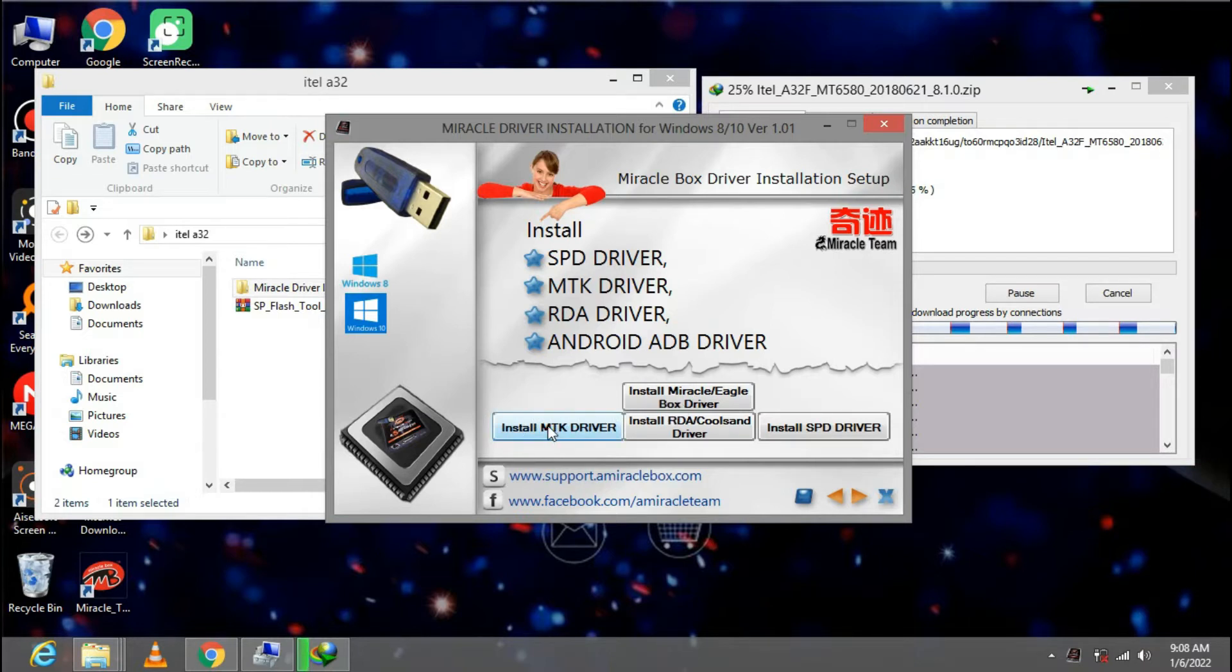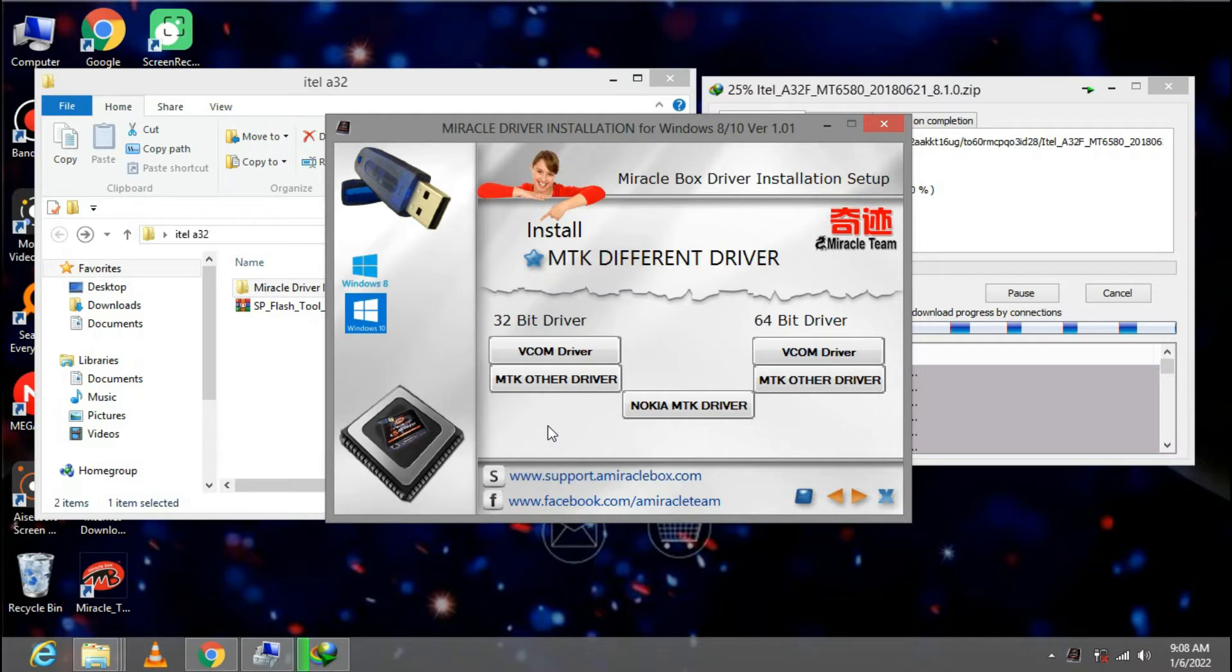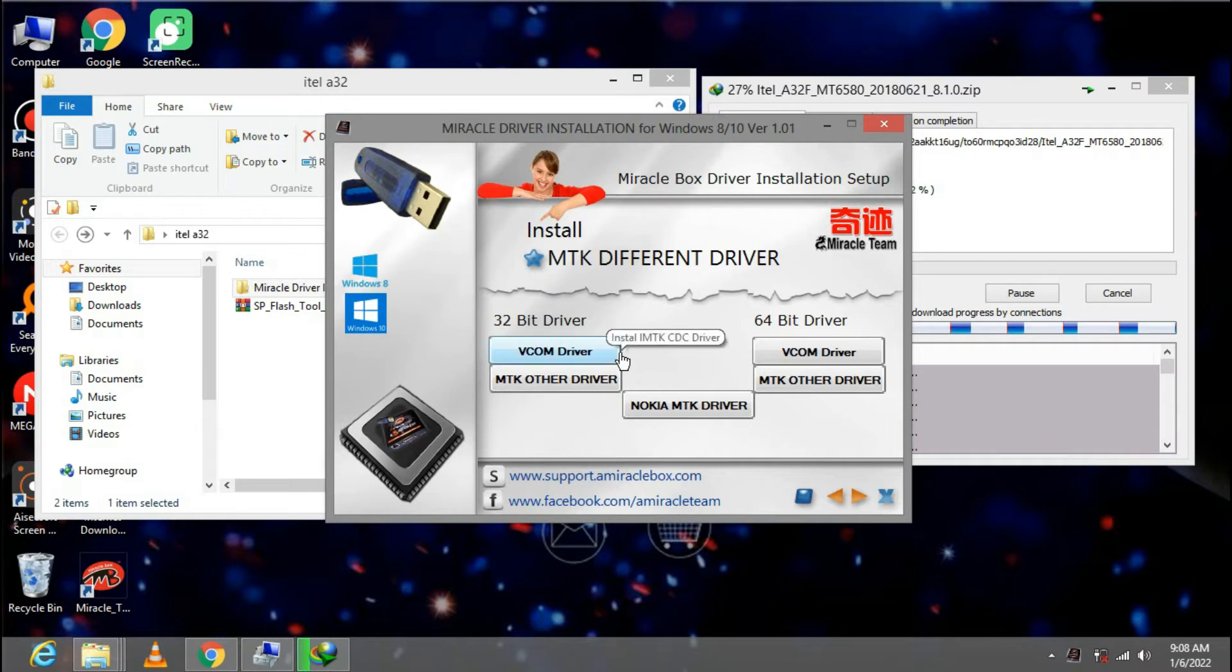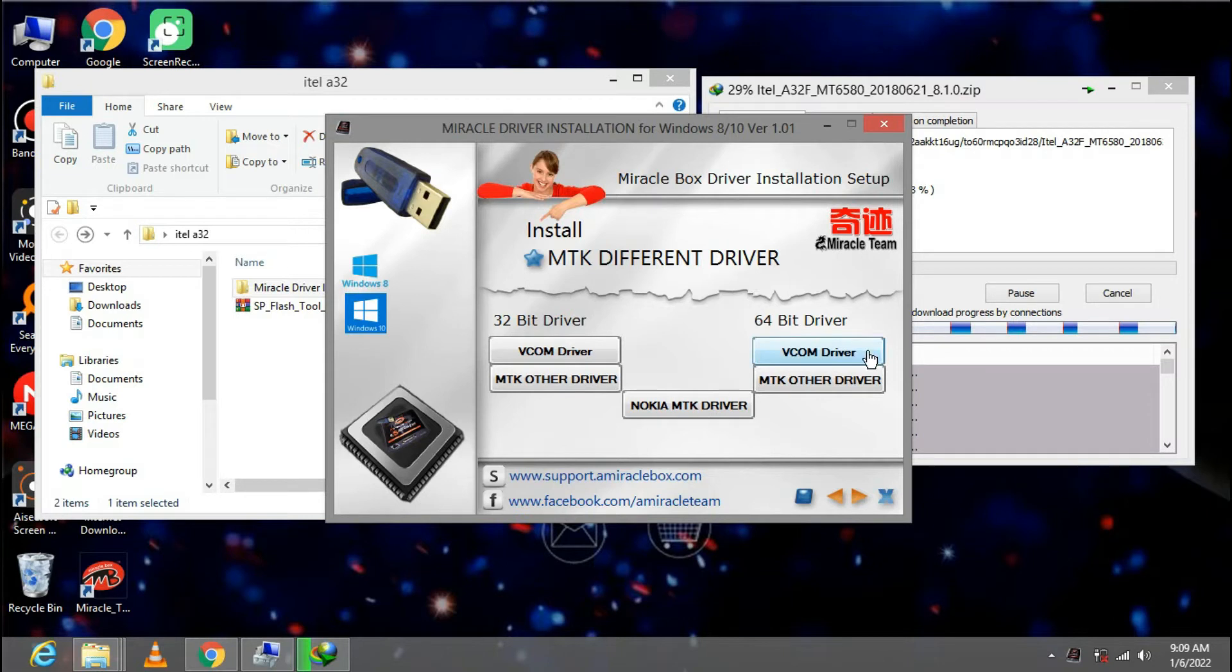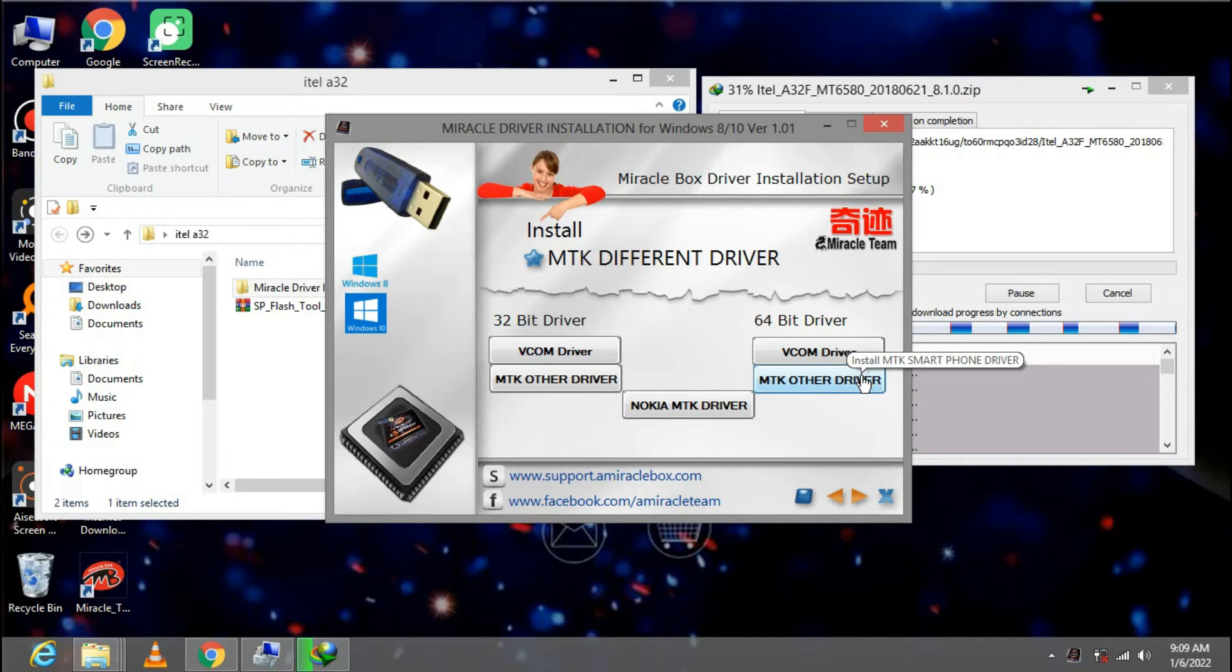If you're running your Windows on other bits, install the VCOM drivers right here. And if you're running 64 bits, run the VCOM drivers from here and install this also. I'm running 64 bits so I'll be installing the 64 bits version.